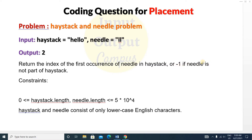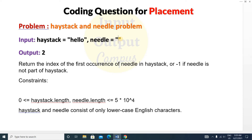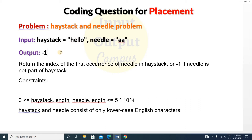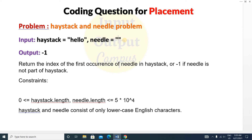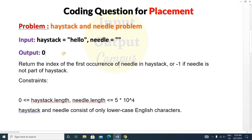You return -1 if the needle is not found in the haystack. For example, if the needle contains a small 'a' which is not present inside the haystack string, you return -1. Also, if the needle is empty, you can return 0.